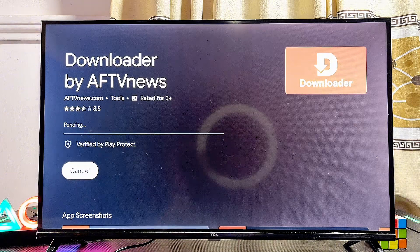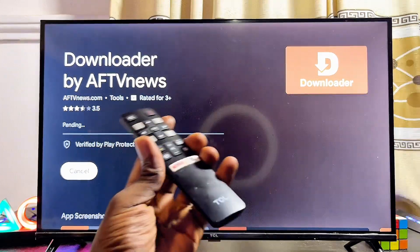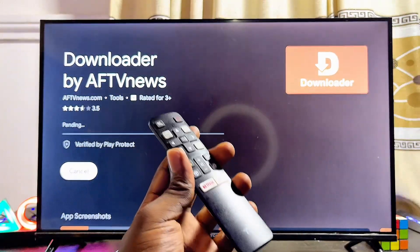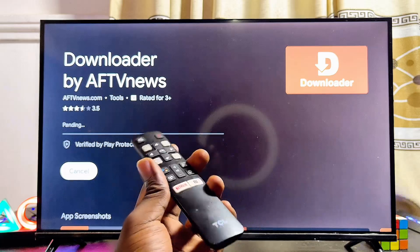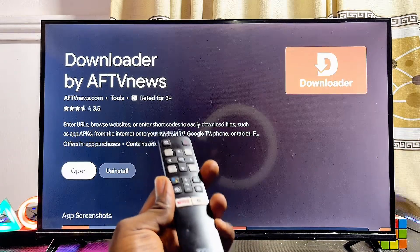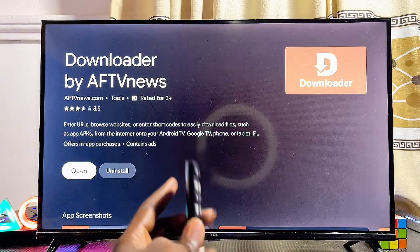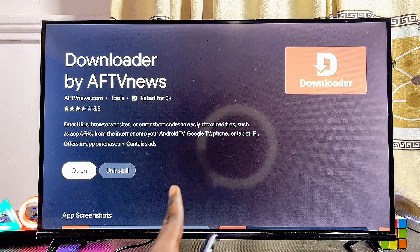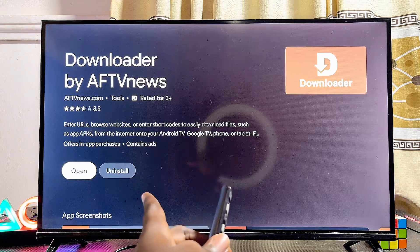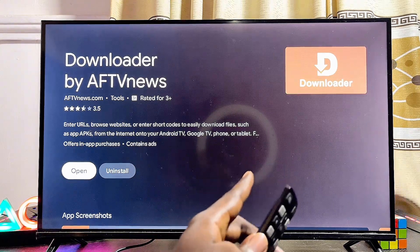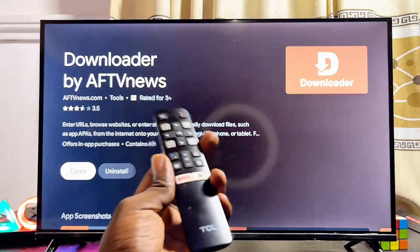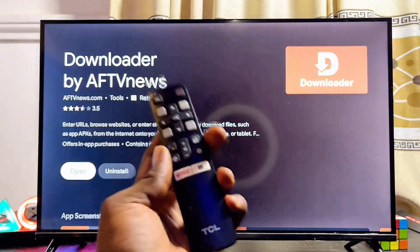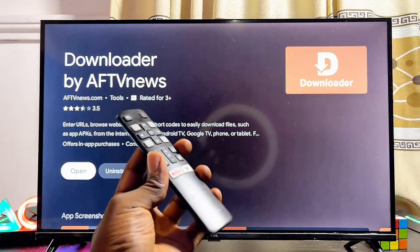Go ahead and click on the Update button. Give the TV a few minutes or seconds to complete the updating process. Now that the updating process is completed, you can see that we no longer have the Update button, meaning that this application is now up to date on our TCL Smart TV.